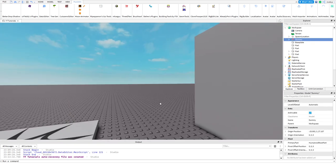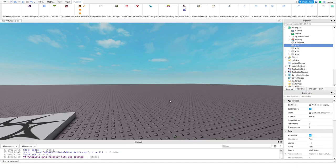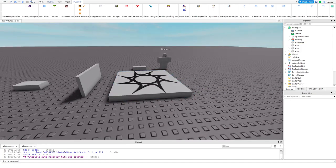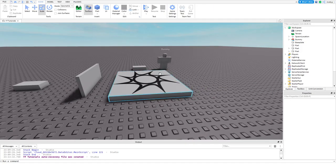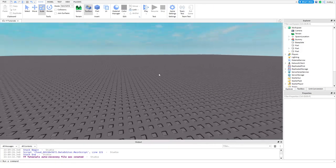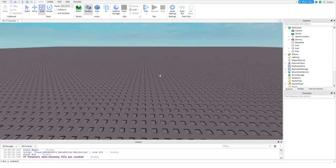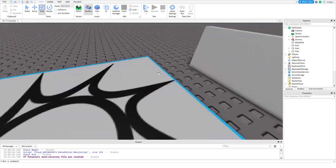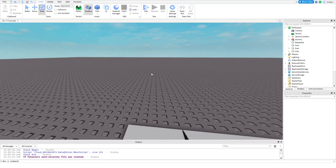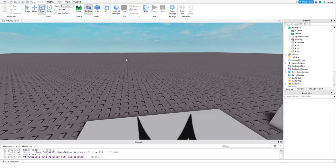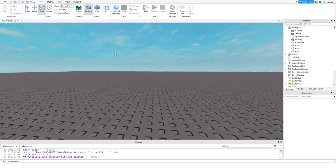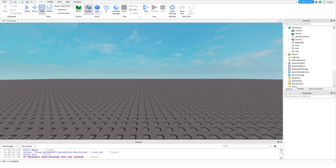We're going to play around with some parts and we're going to build something that people would usually build when they're first starting out on Roblox. I'm going to speed this part up a little bit so you guys can see it, but I'm going to play around with the parts and we're going to build.